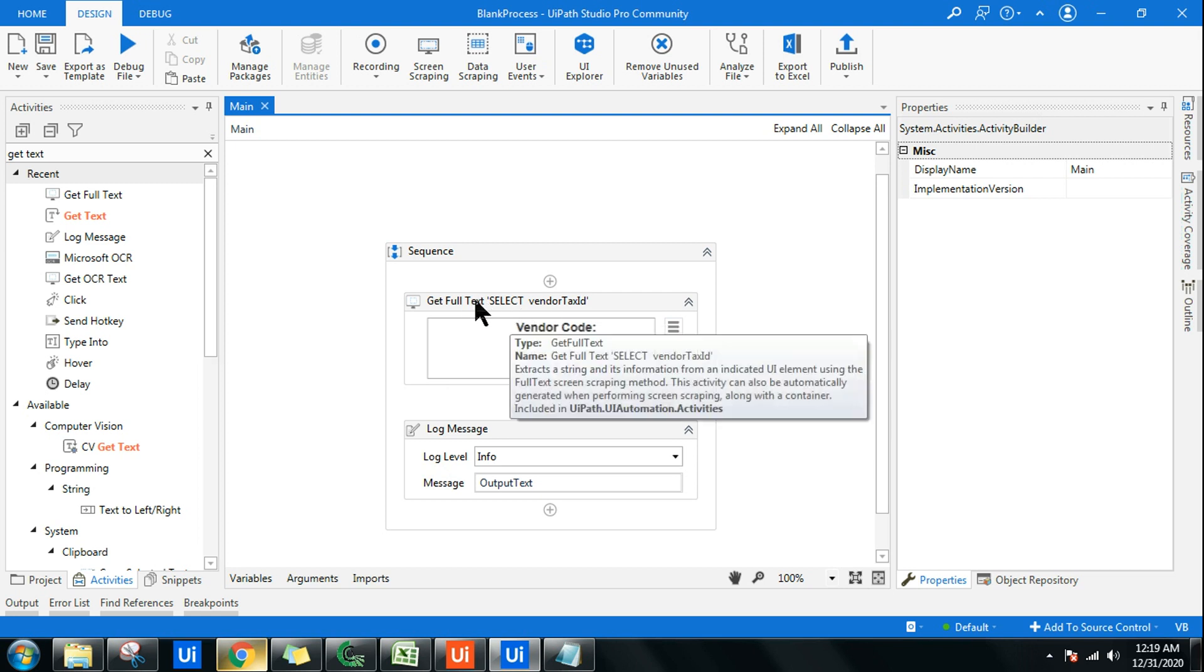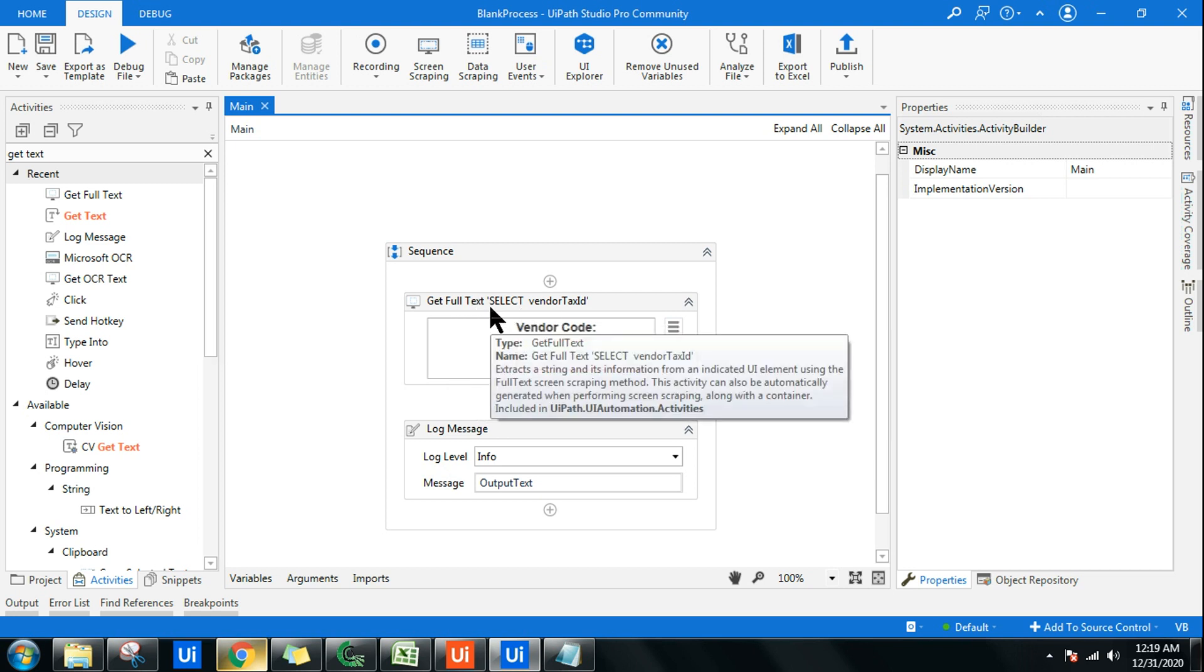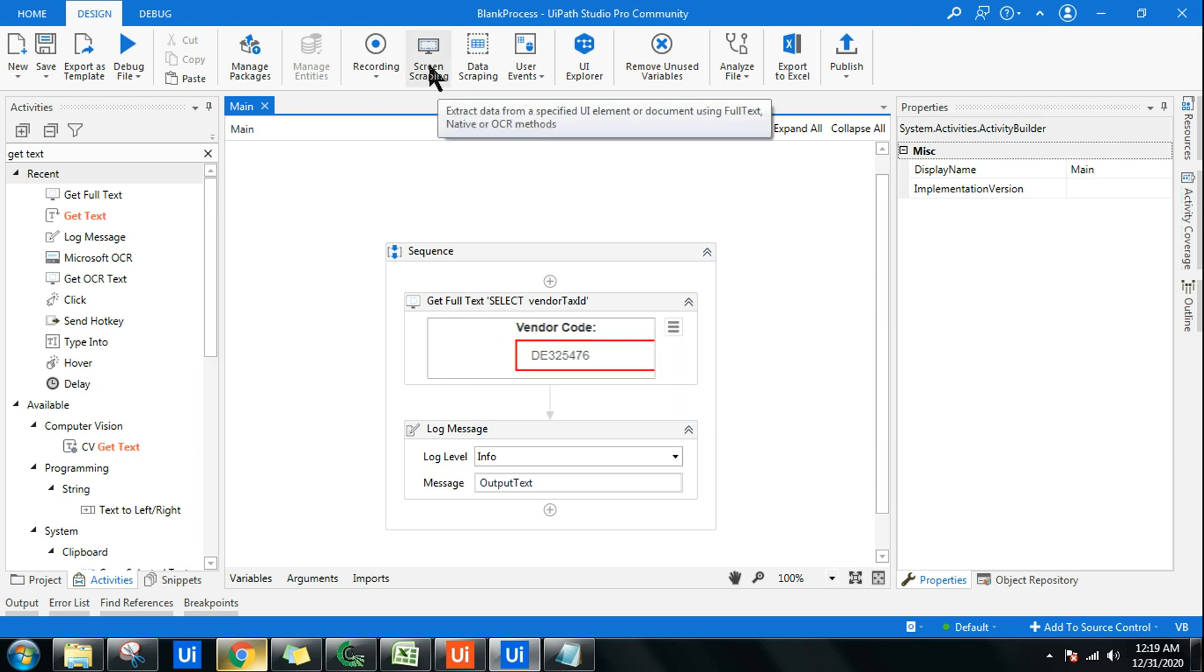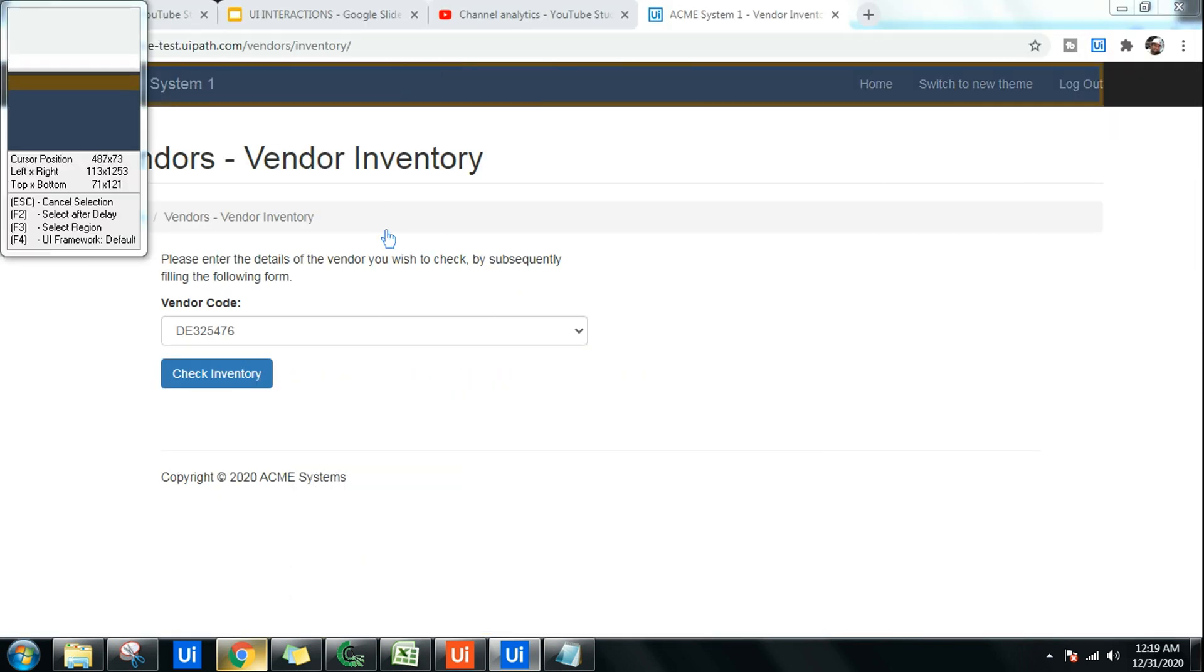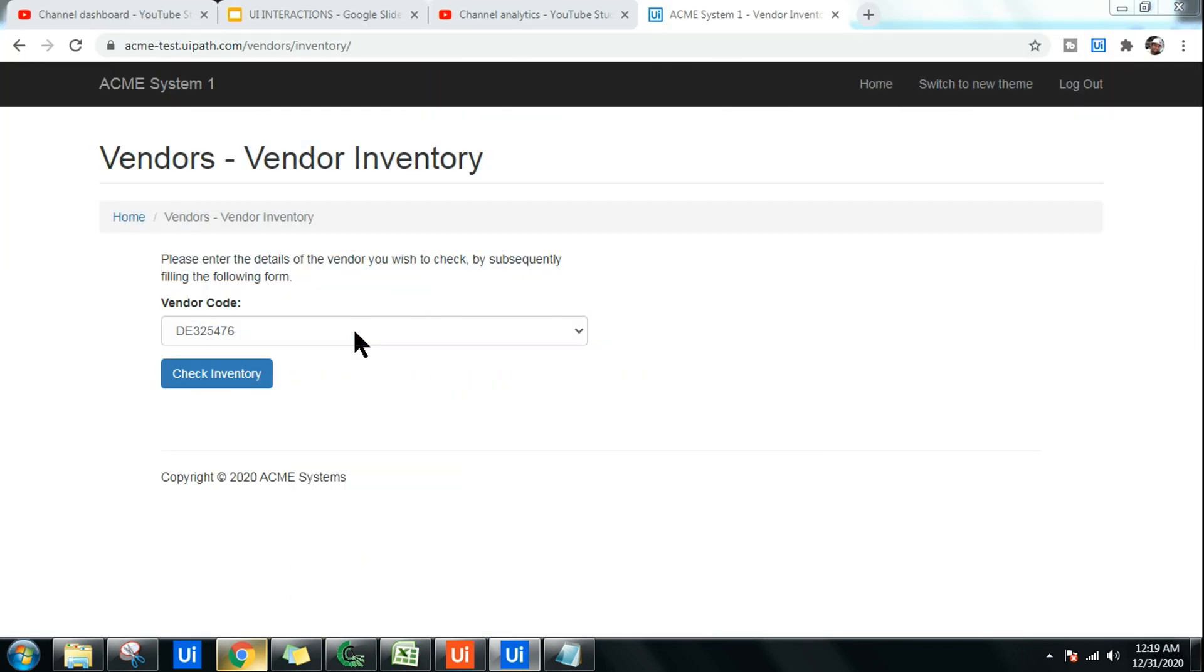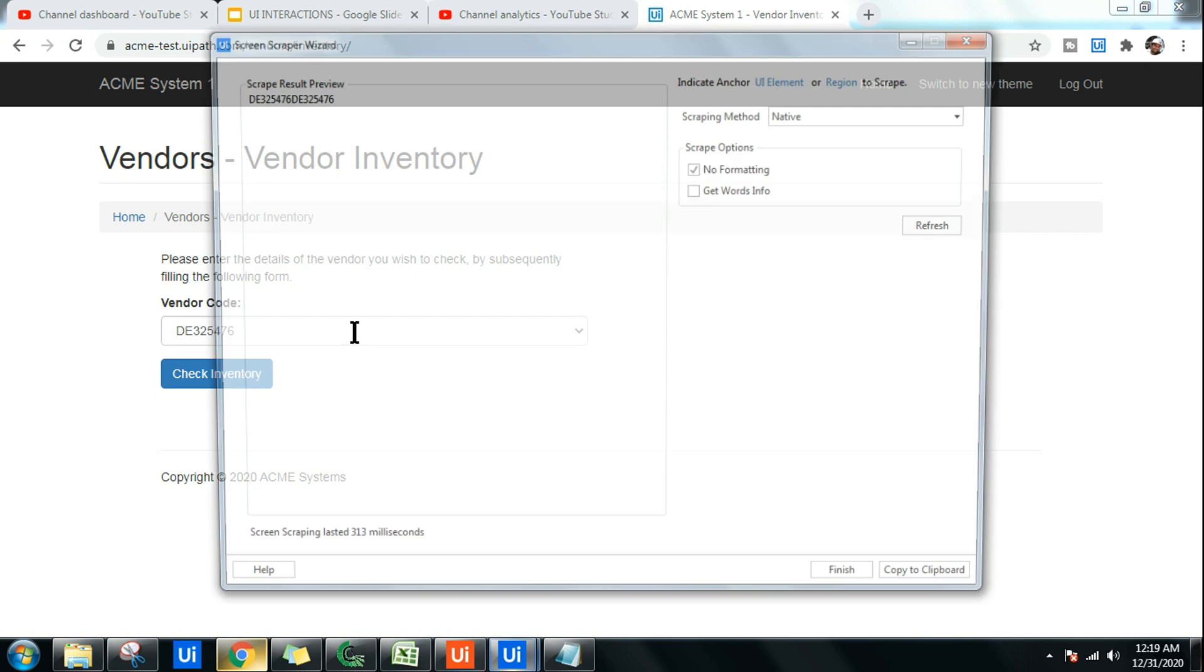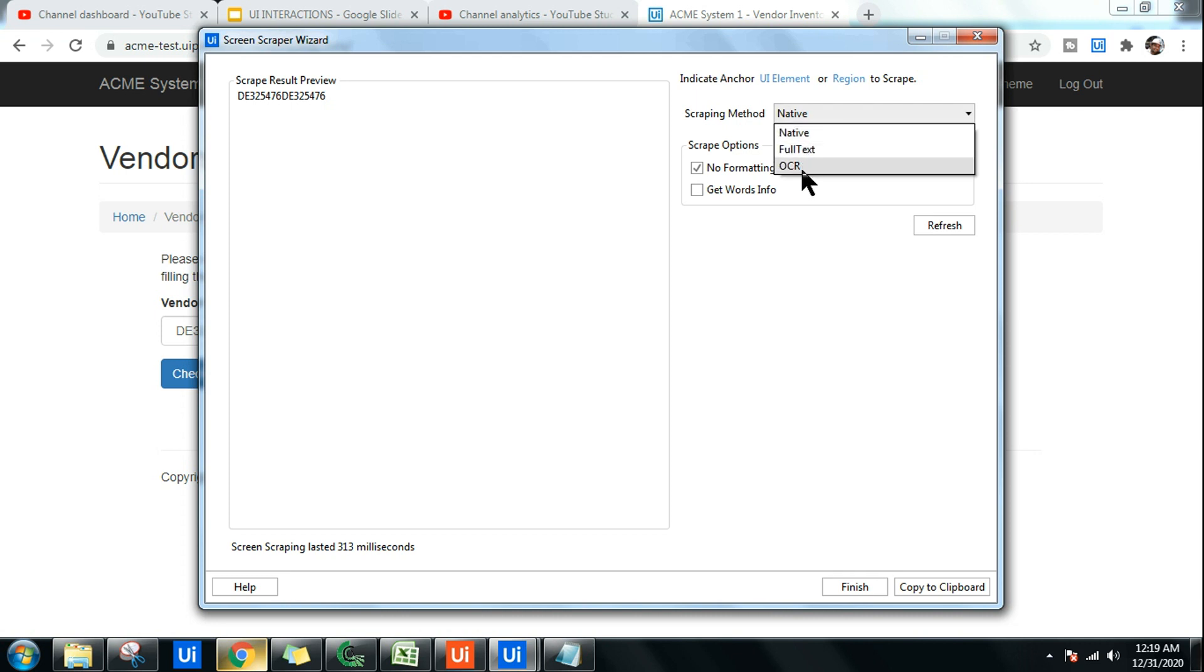So this Get Full Text uses - I have told you in the screen scraping. So if I open Screen Scraping, you have seen in the screen scraping there are three different scraping methods. This will be an interview question. So Native, Full Text, OCR - this I have explained in the very first chapter of UI Interactions.